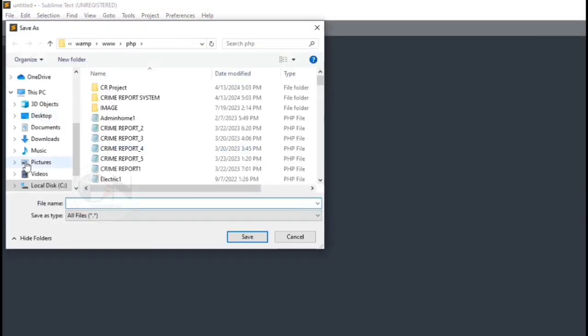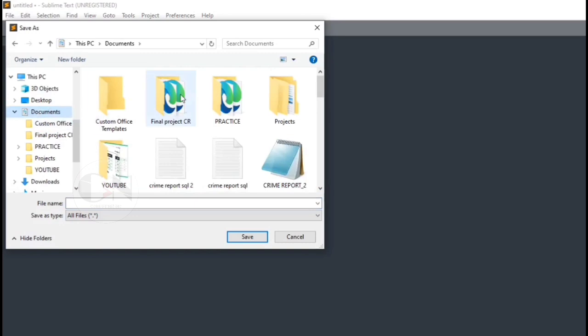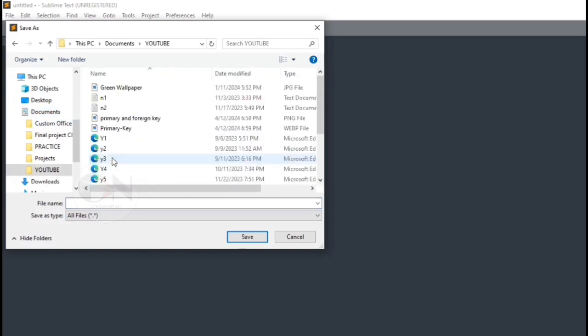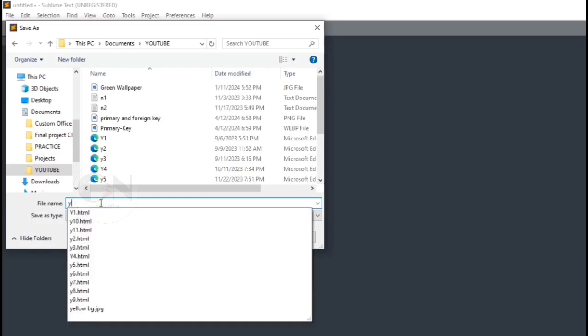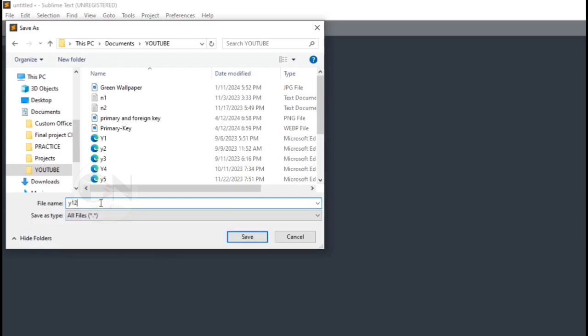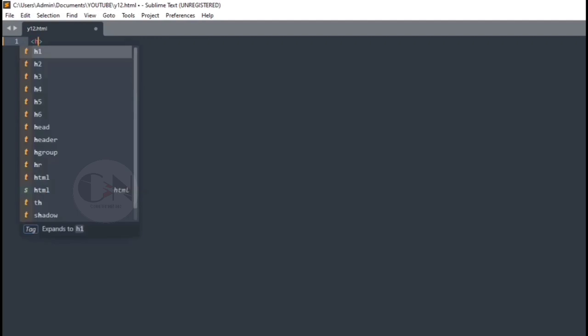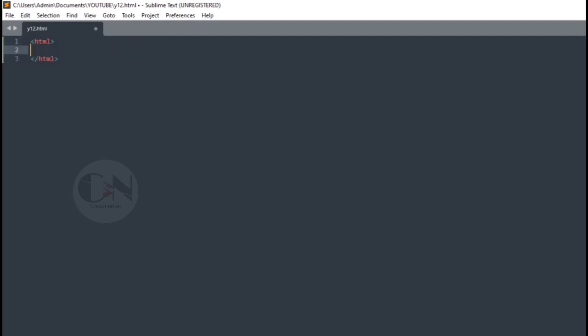In my last video of the student registration form, I explained how to make a student registration form using HTML. You can check the video from the I button above. I have used different input types in one form.